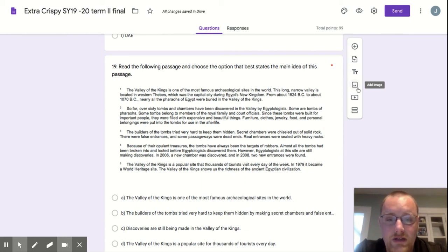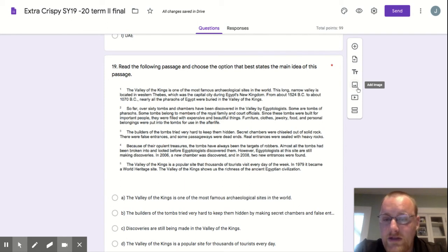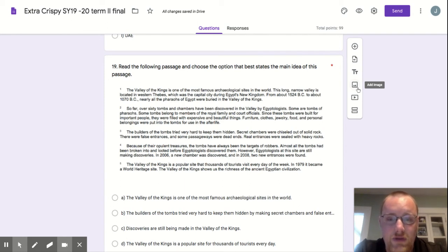Egyptologists at this site are still making discoveries. In 2006, a new chamber was discovered. And in 2008, two new entrances were found.